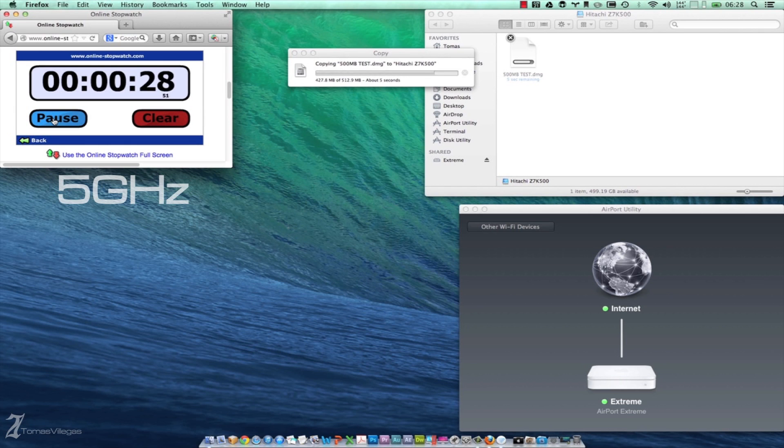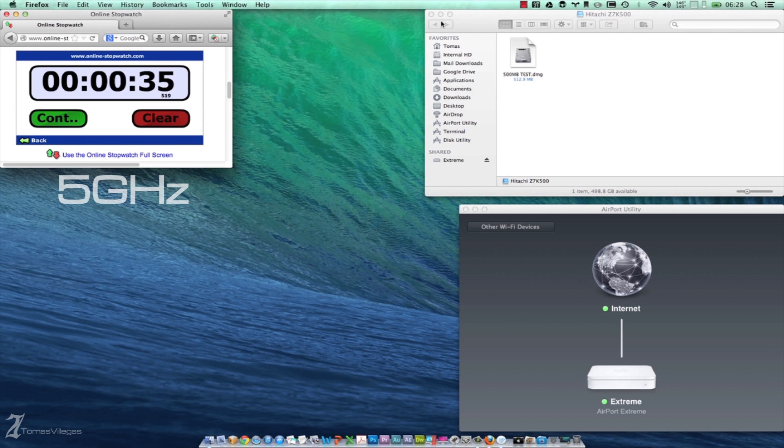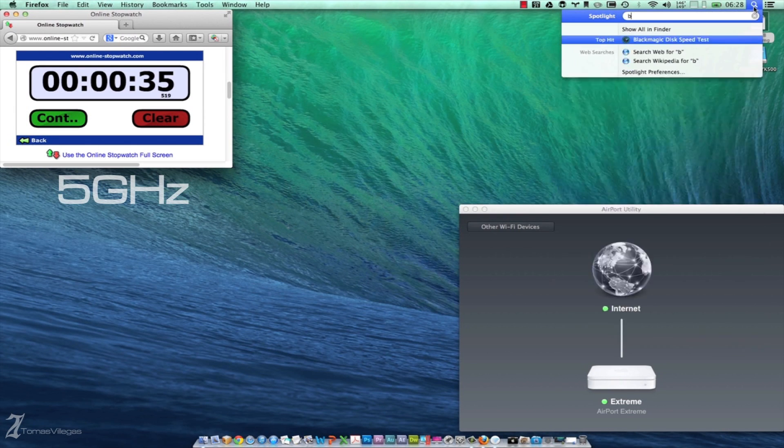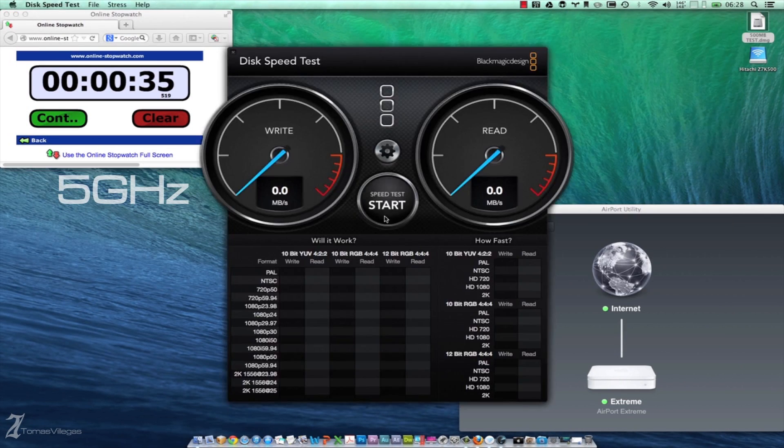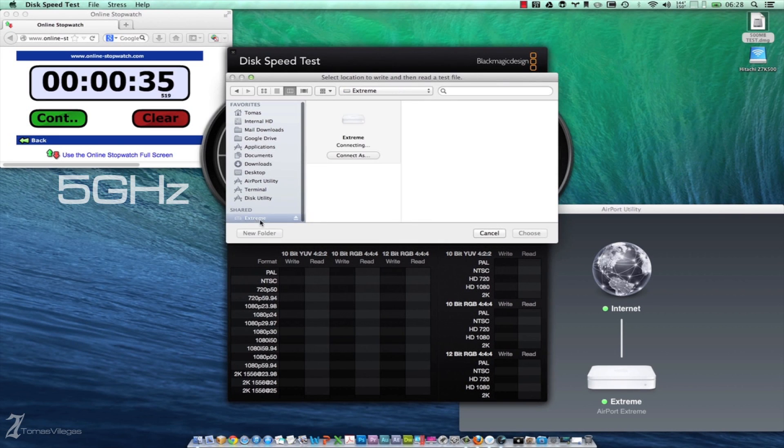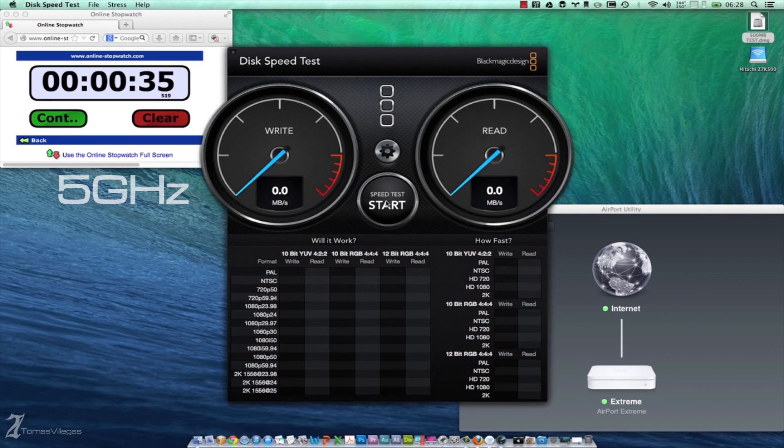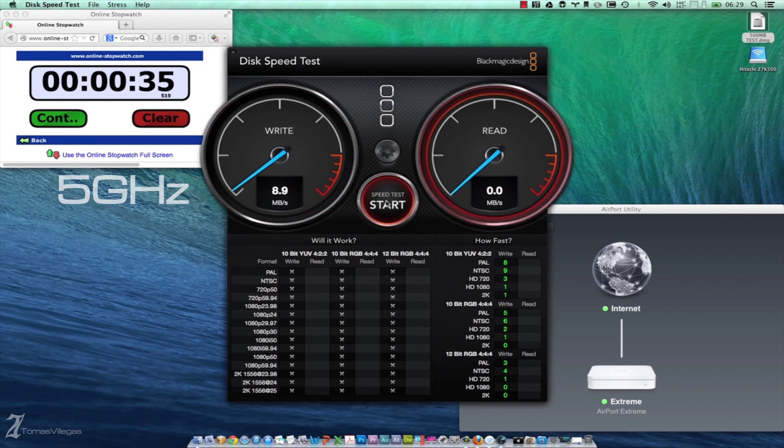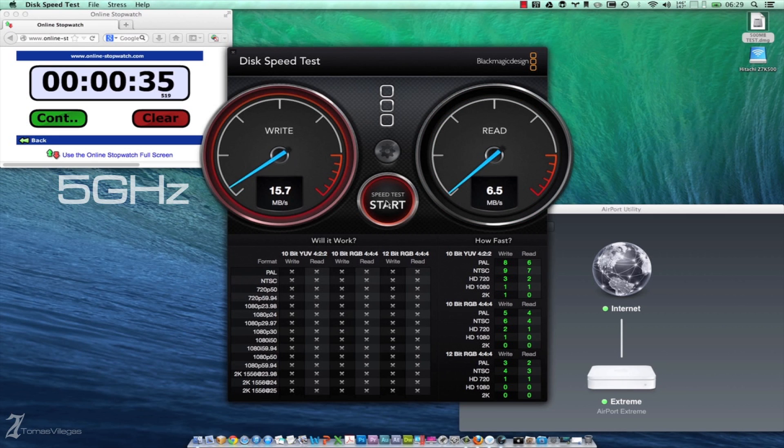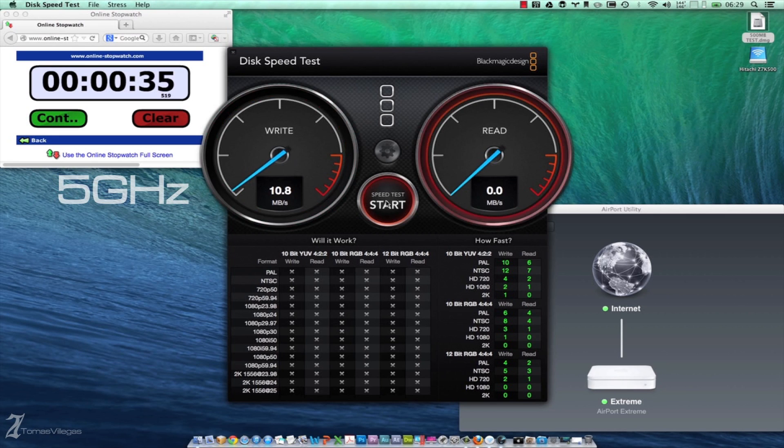Here is a surprise. Since most of the devices in my home don't draw from the 5 gigahertz channel, the file transfer completes in significantly less time, clocking in at 35 seconds. Following the same testing routine as last time, Blackmagic is reporting around 10 megabytes write and around 11 megabytes read.